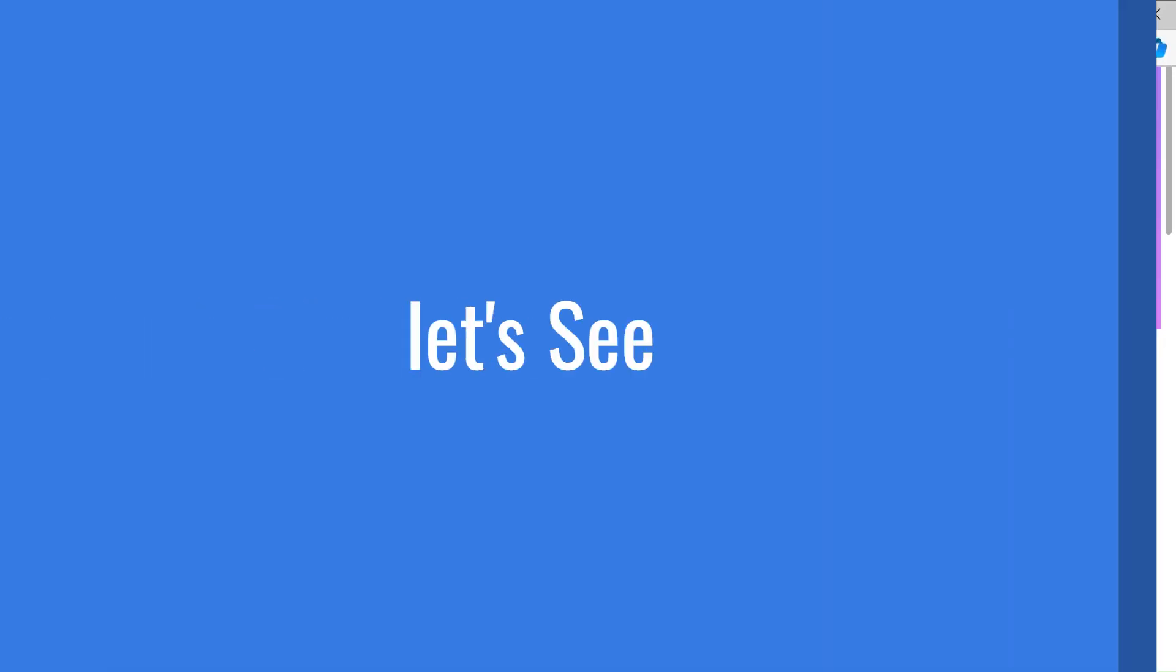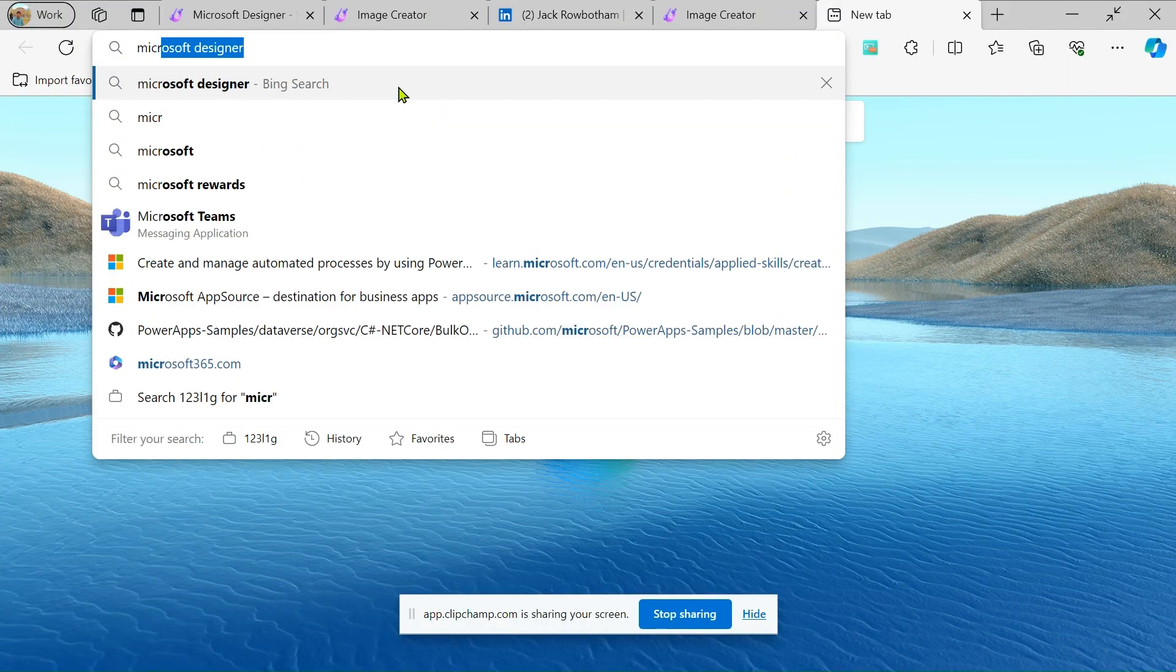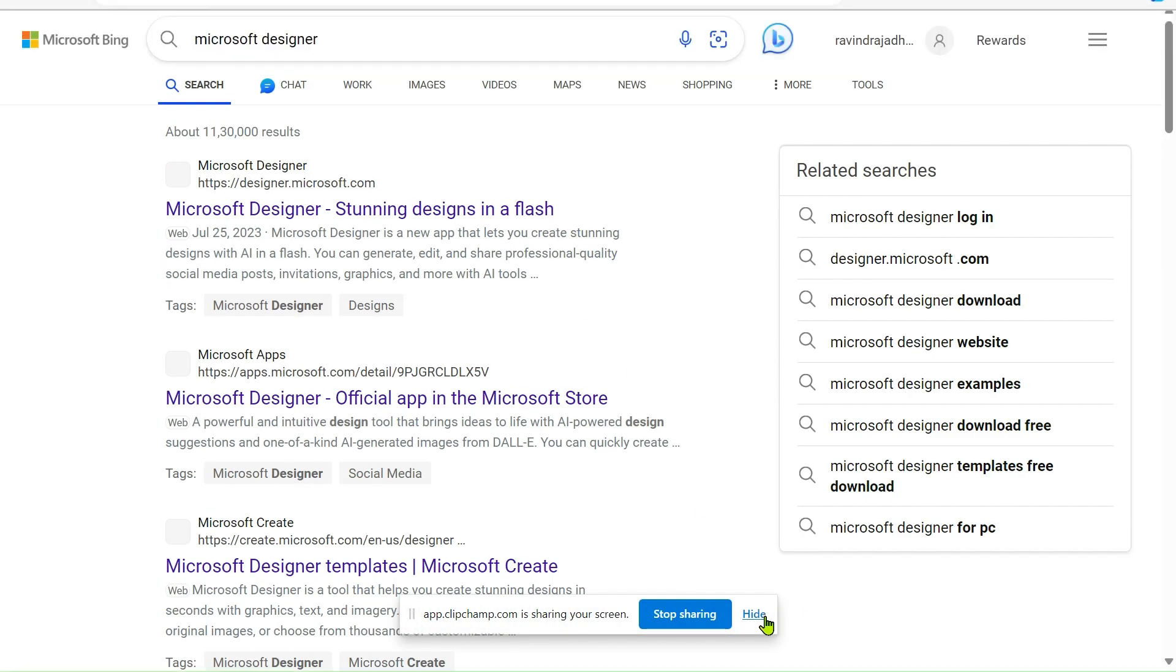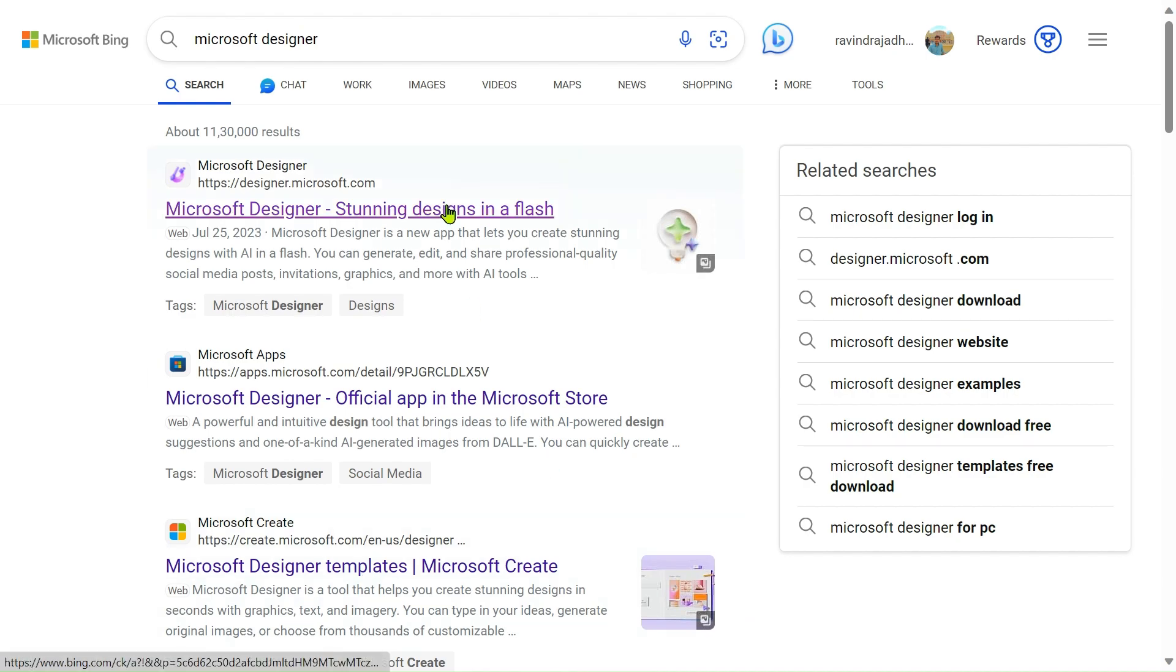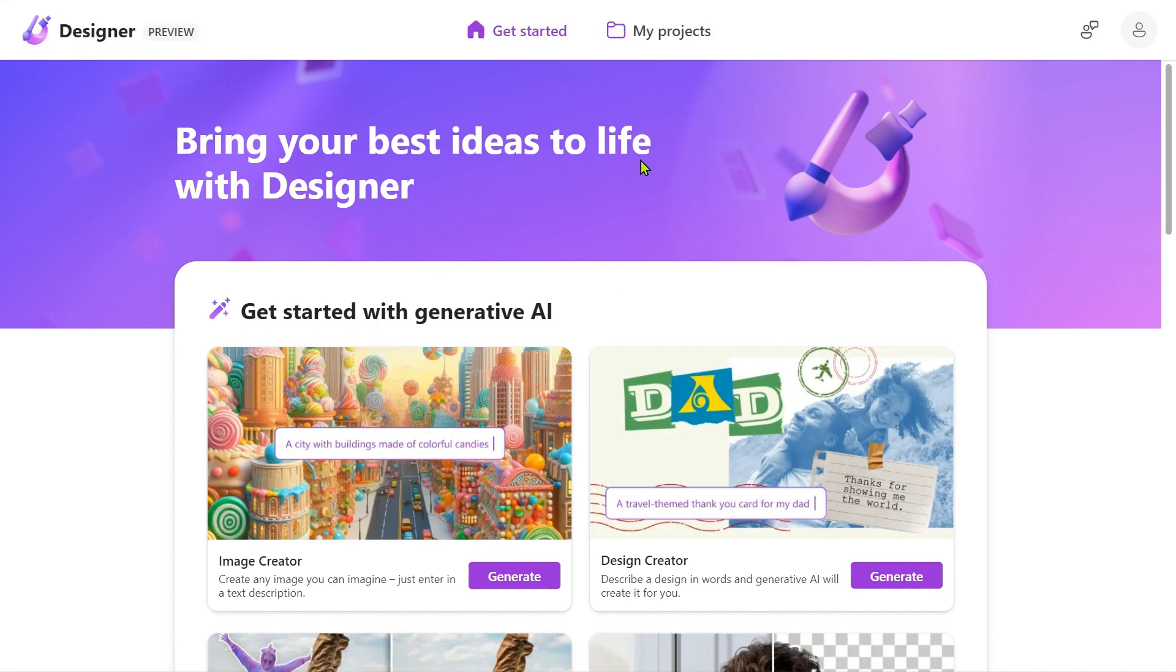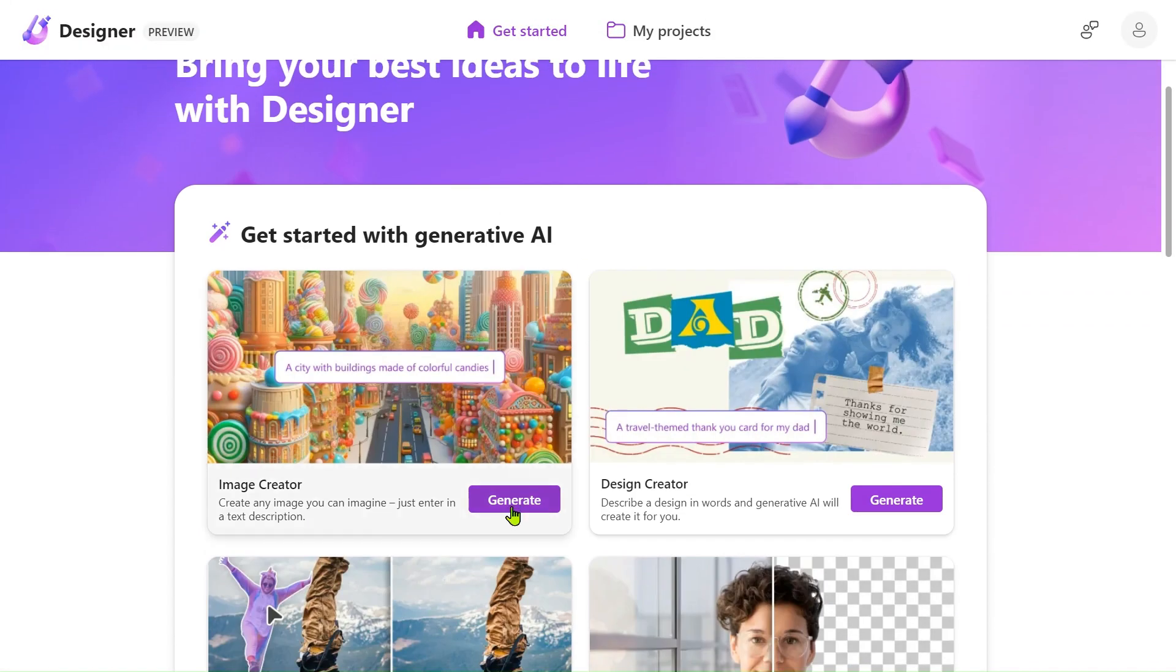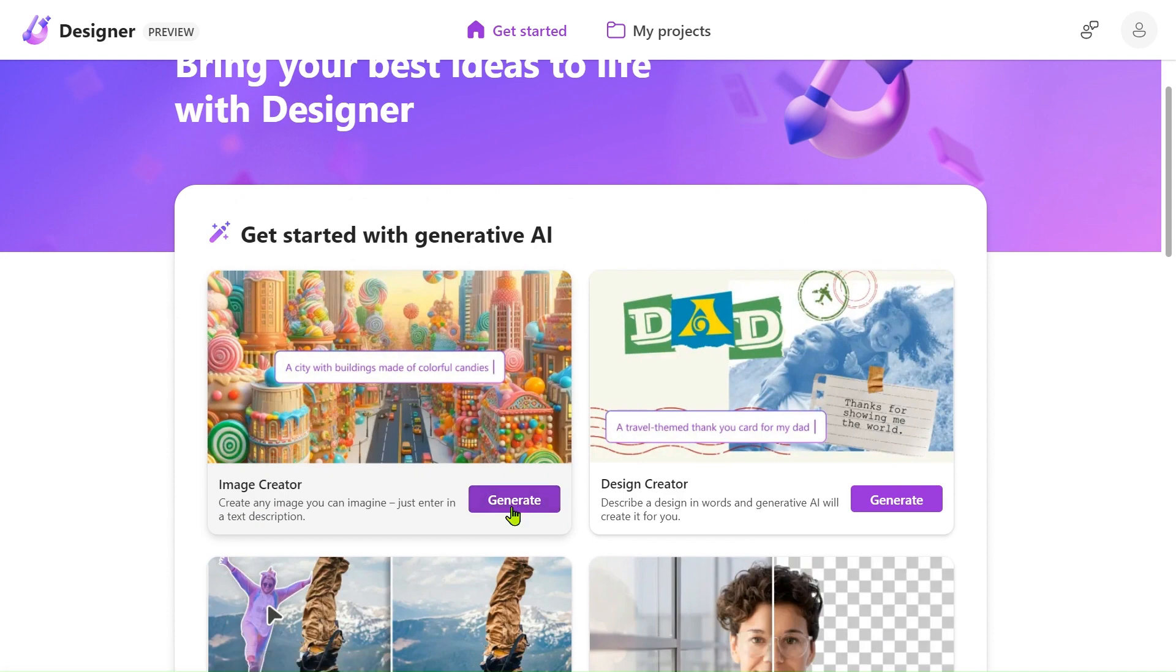Let's see how to login. Simply search on Google for Microsoft Designer. You'll see the first result, just click on that and sign in for free. We'll arrive at this page. After that, just click on generate.